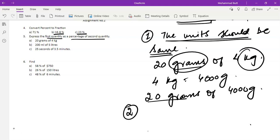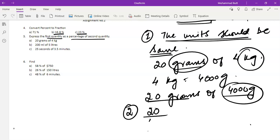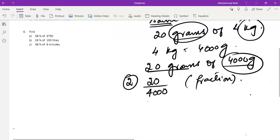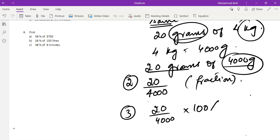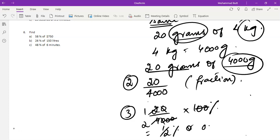The next step: the first quantity and the second quantity should both be written in the form of a fraction. The first quantity will be the numerator — 20 grams — and the second quantity will be the denominator, giving 20 by 4000. Once you have made the fraction, to find the percentage we multiply the fraction by 100 percent. Two zeros cancel, giving one by two percent, or 0.5 percent.